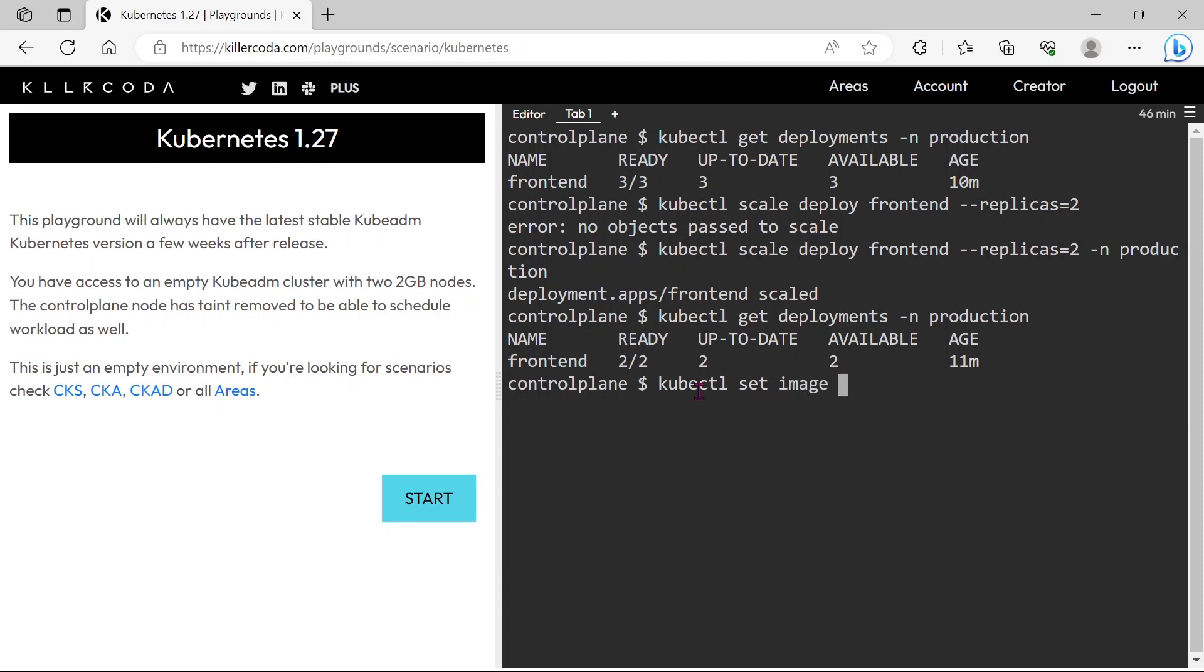Next, we need to change the image. To do that we can use kubectl set image deploy deployment name and container name equals image name.